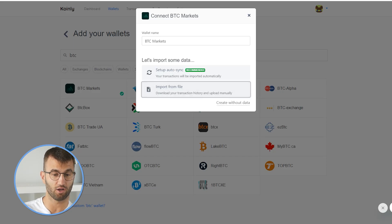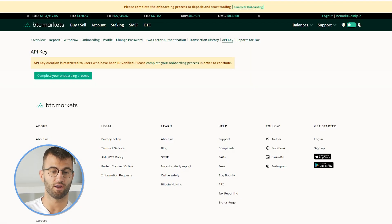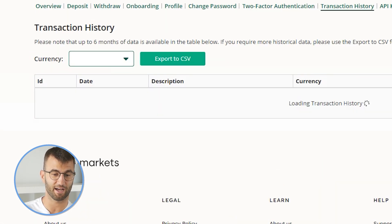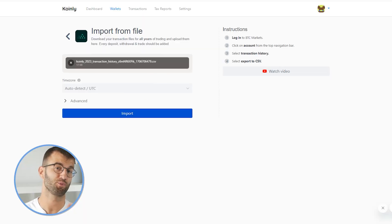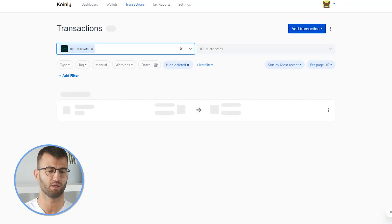The second option is the import from file. So let's go back and click on that. Once again, we're going to go into BTC markets and click on account from the top navigation bar, which will take us to the transaction history, and we will export the CSV. Make sure to always import your entire transaction history from the day you made your account to whatever tax year you're doing. Coinly needs all that information to calculate your capital gains and losses. Then you can head over into the transactions area and just double check that everything is sitting correctly.